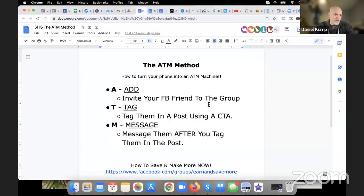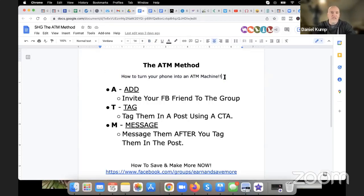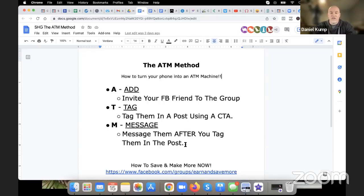You guys can see my screen — give me a thumbs up if you're all good. So guys, what we have is the ATM method — how to turn your phone literally into an ATM machine. This process is really simple. ATM stands for Add, Tag, and Message. When you see and understand what this actually means, you're going to be like, oh my gosh, is this really that simple? And yes, it really is that simple.